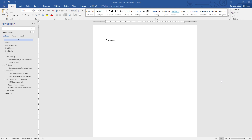The margins of the document are the white areas that frame every page, and the default settings in Microsoft Word are for this margin to be 1 inch, which is just over 2.5 cm.